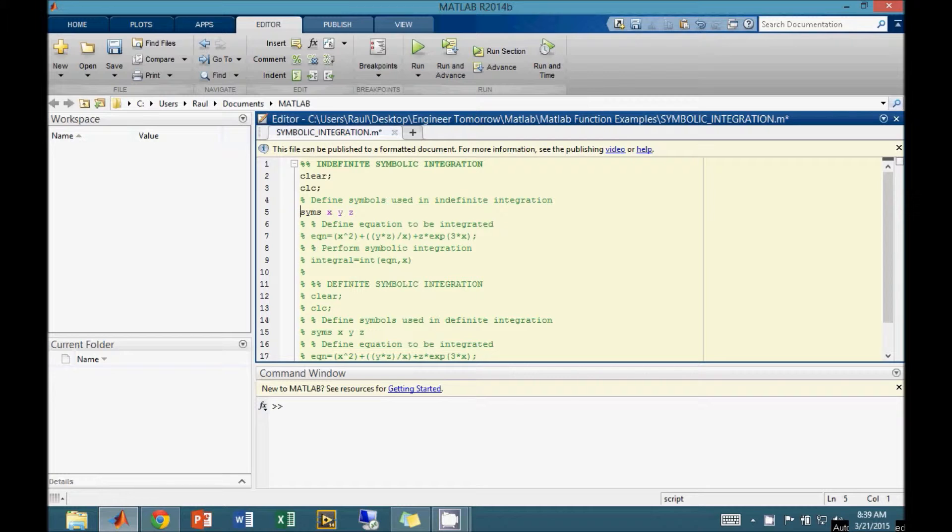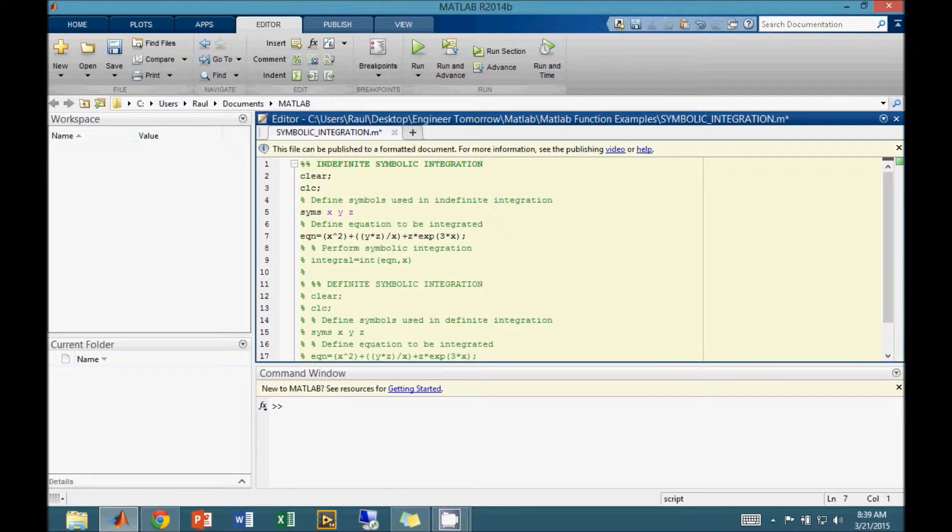In our example, we use the variables x, y, and z. Next, we must define the equation as shown.